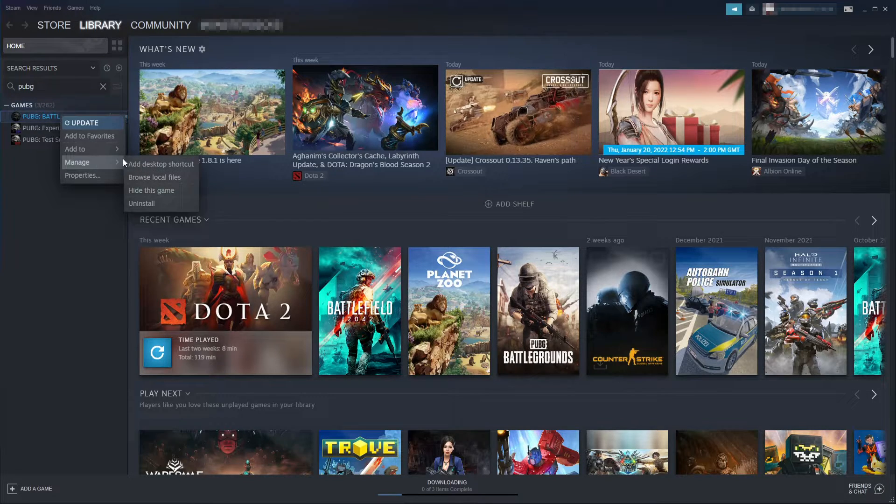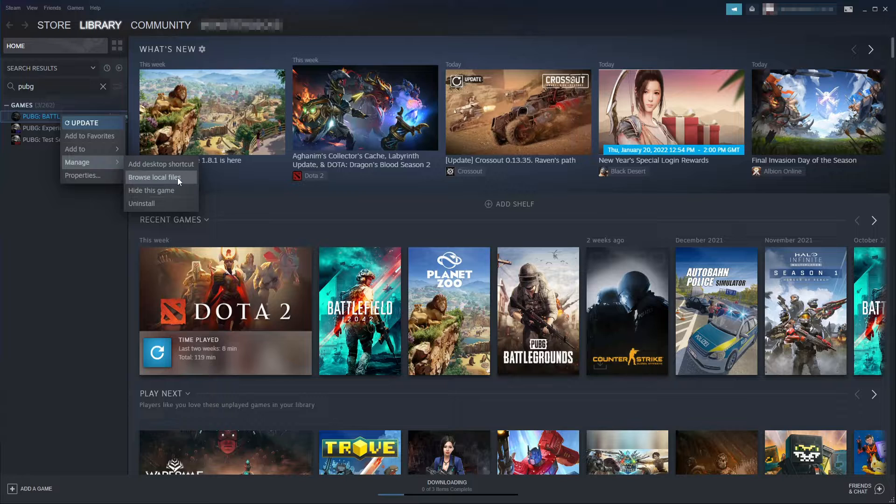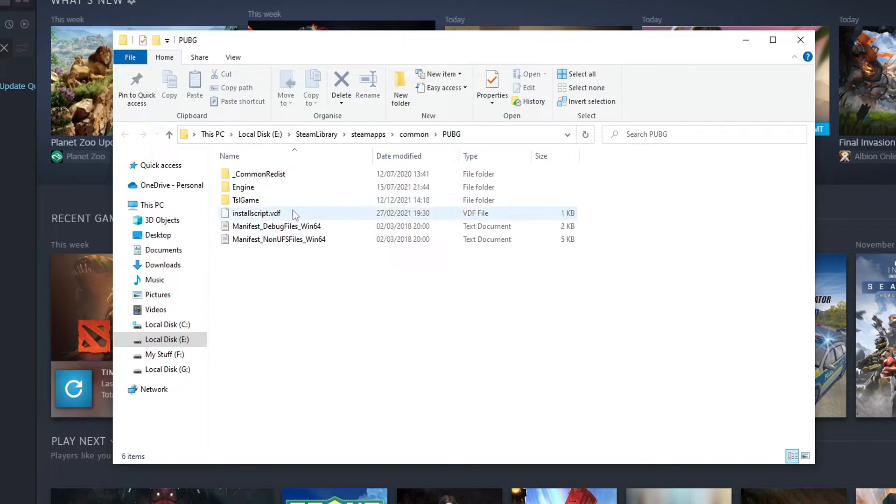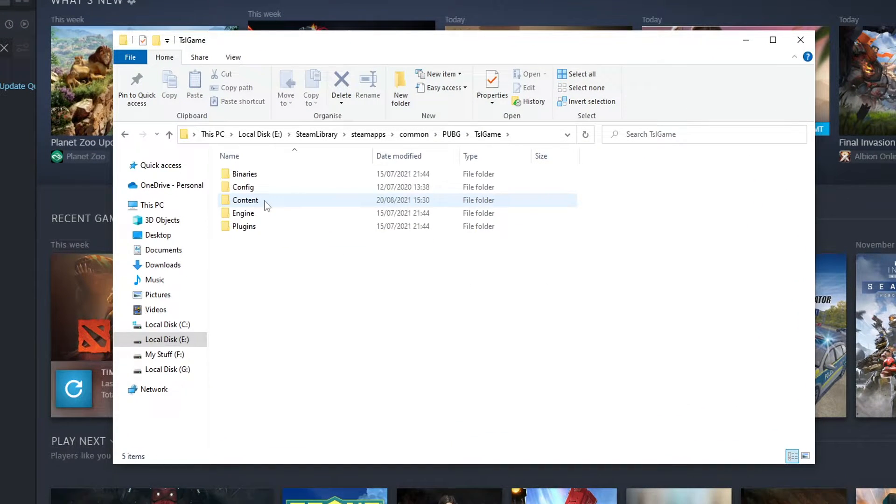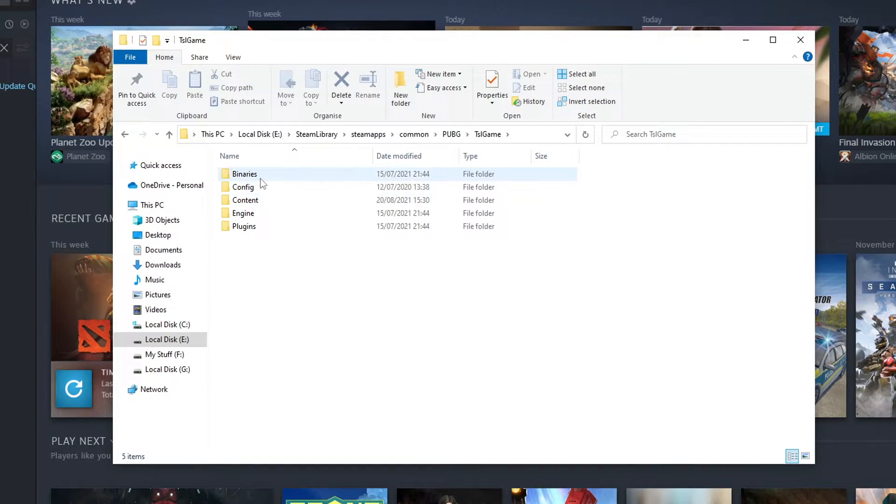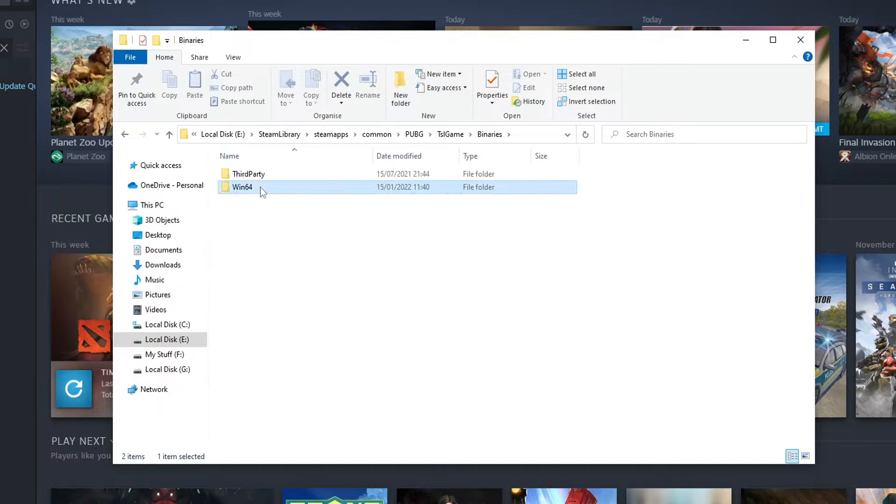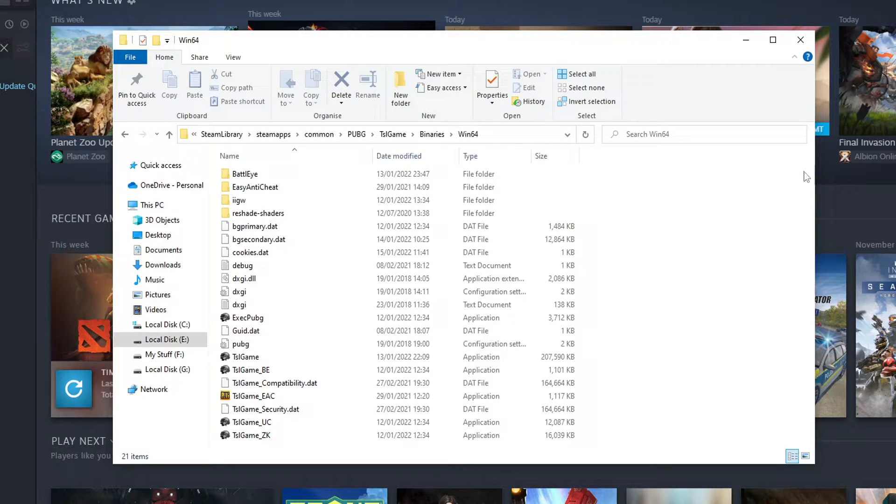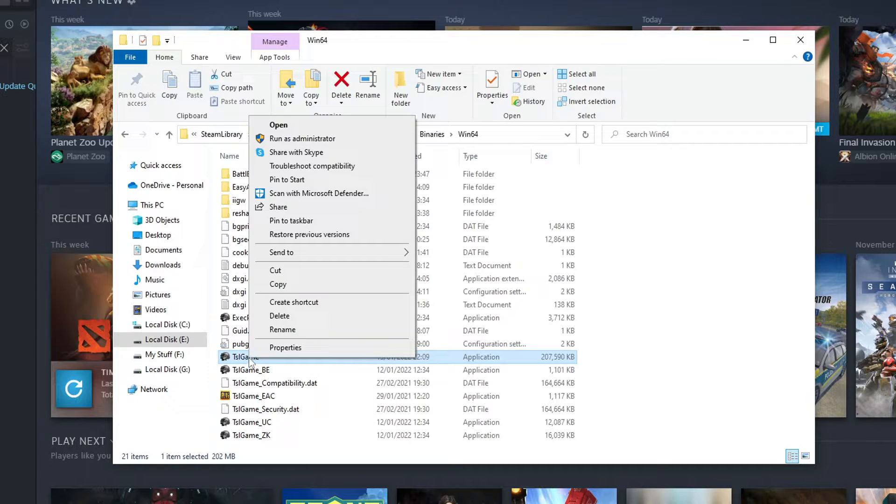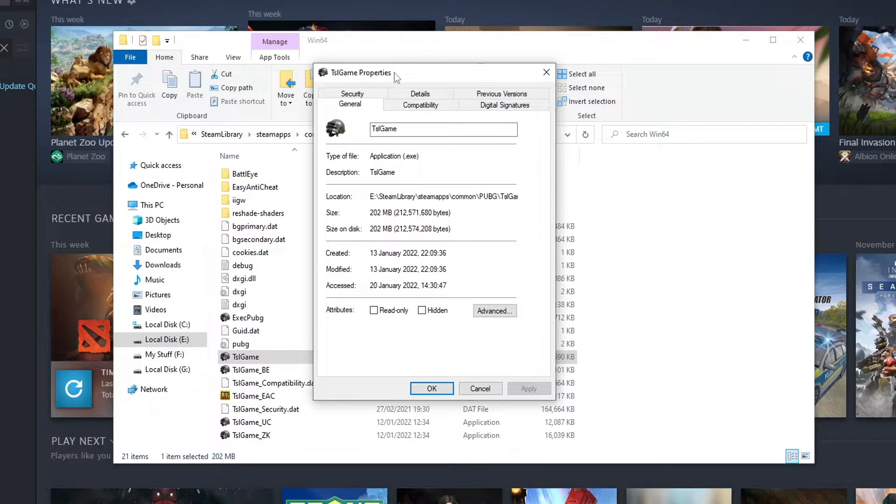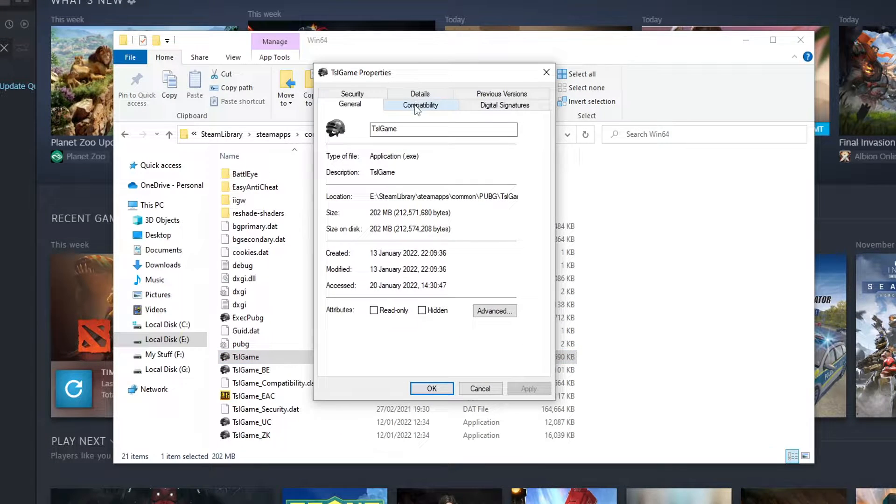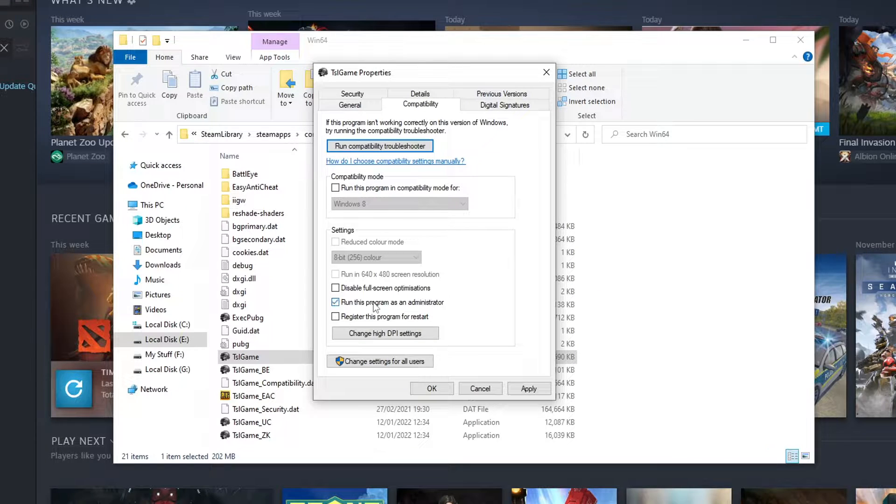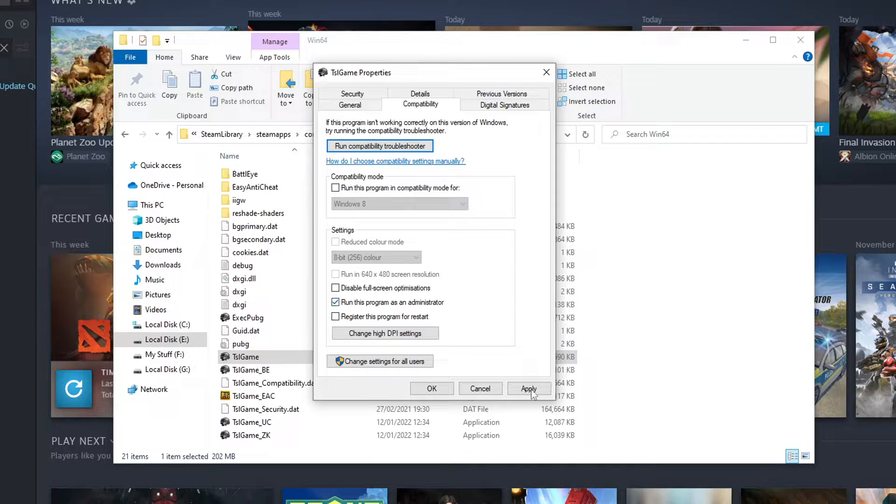Go to manage and then click on browse local files. You now need to go into the TSL game folder and then binaries and then win64. And you then need to find the TSL game.exe and right click on this and go to properties. You then need to select compatibility and you then need to tick run this program as an administrator. And press apply and ok.